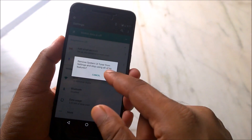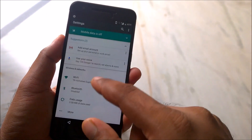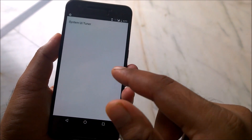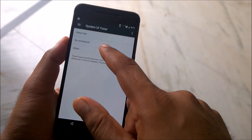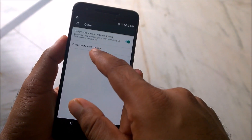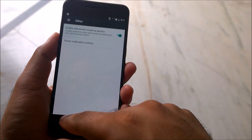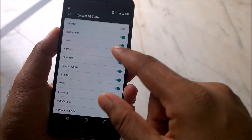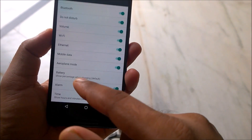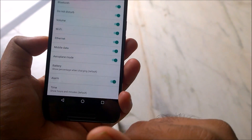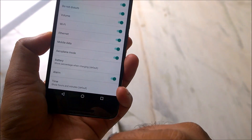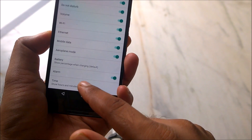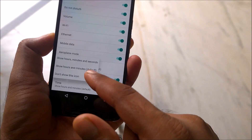The System UI Tuner is already enabled on my device, that's why it's giving me the motion option. Go to System UI Tuner, then go to the Status Bar, and scroll down — you can see a 'Time' option here which by default shows hours and minutes only.